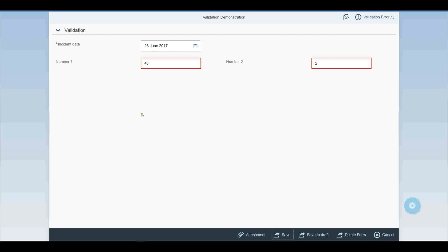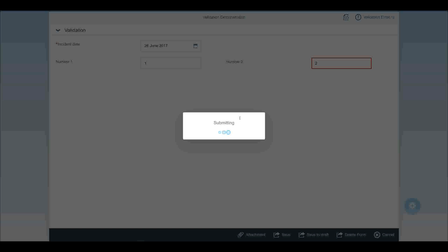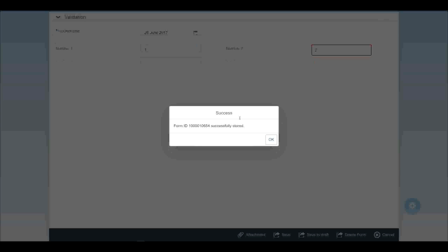Back on the app, I'll move that down and submit again. Now we've passed the client-side validation, the server-side validation, and the mandatory field check, so our data is successfully stored in the back end. That's how to do validations really simply using STAILO.